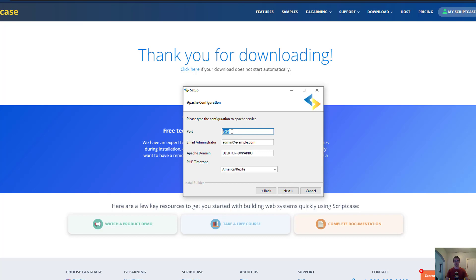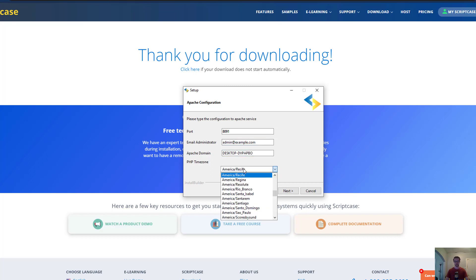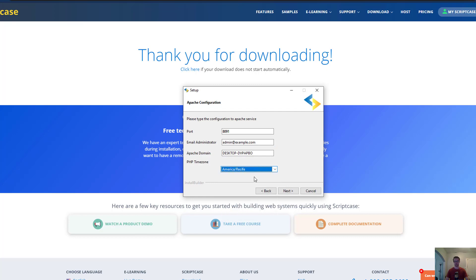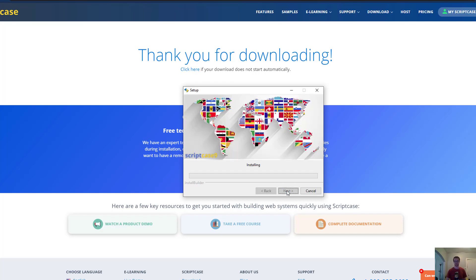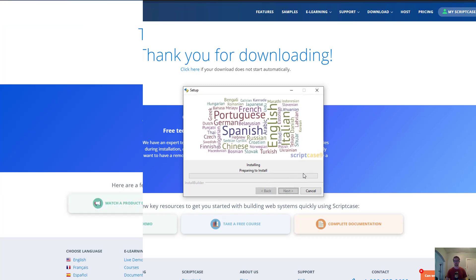Then you can choose your ports - 8091 is the default one - and you can choose your email address for your administrator, your Apache domain, and your time zone. If you have another application running on this port, you want to make sure there's no conflicts so you can change this to another one, because we're going to use that to access our Scriptcase installation once it's set up. Click next and now it's ready to go. Click next again and now it's going to install. This is going to take a few minutes, so we'll come back when it's all done.